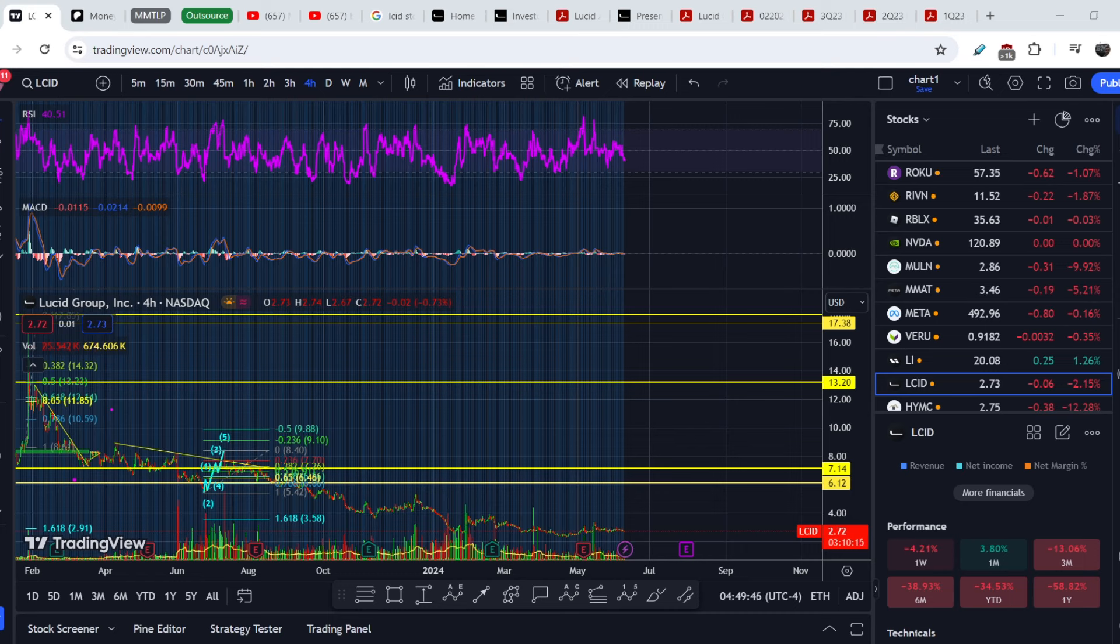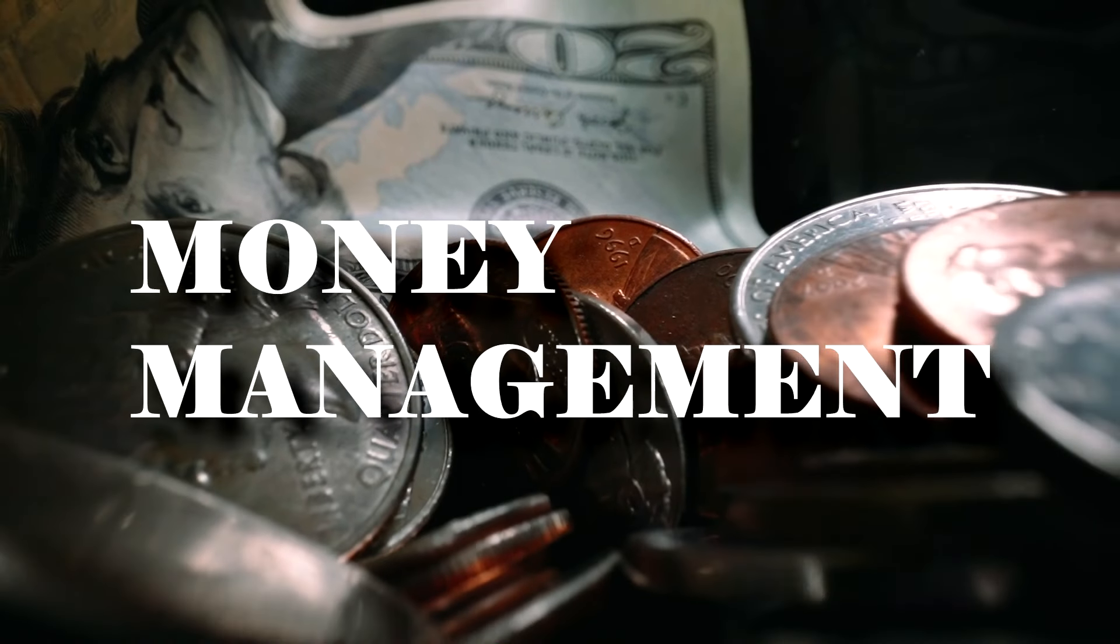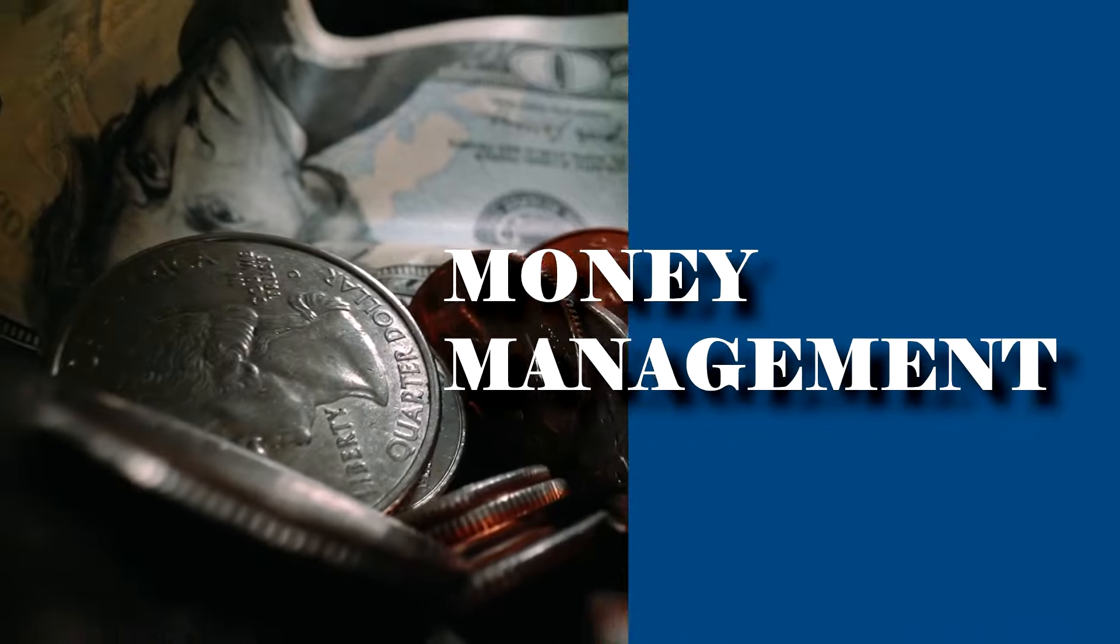What's up everybody, welcome to Money Management Channel. My name is Andre and today I'm going to be doing an update on LCID stock.